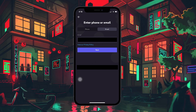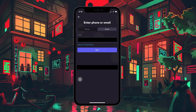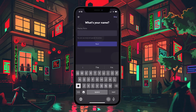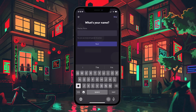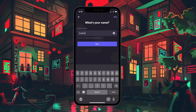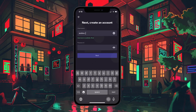Remember, you can always add the other option later through Discord settings. After entering your mobile number or email, tap on Next. Now it's time to choose your username. Your username is how you'll be identified on Discord, so pick something unique.